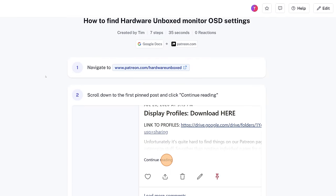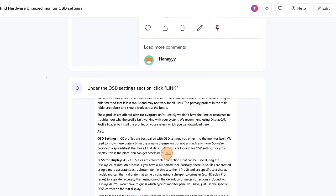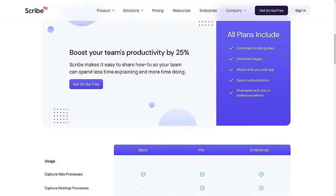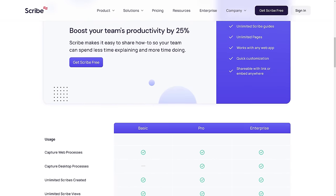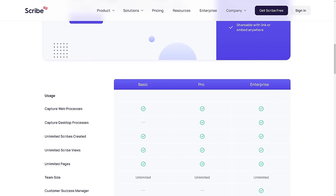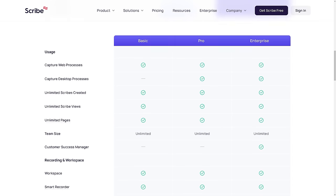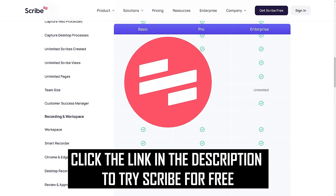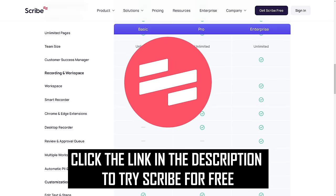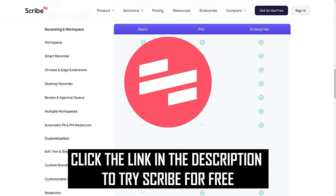It's that easy with the Scribe extension, and while the free version will be just fine for most of you, Scribe Pro even extends this functionality to support desktop app recording and screenshot customization. If you're interested in trying out Scribe for free, click our link in the description below.